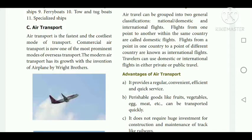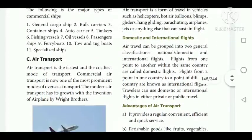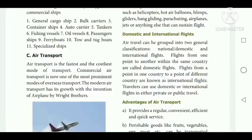There are two types of air flights: domestic and international. Flights from one point to another within the same country are called domestic flights. Flights from a point in one country to a point in a different country are known as international flights. Travelers can use domestic or international flights in either private or public travel.